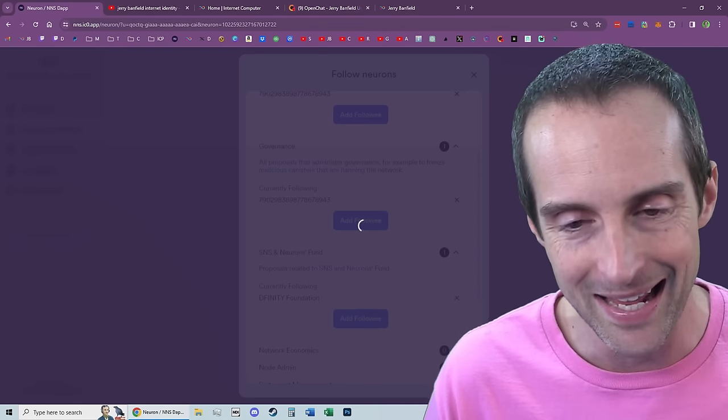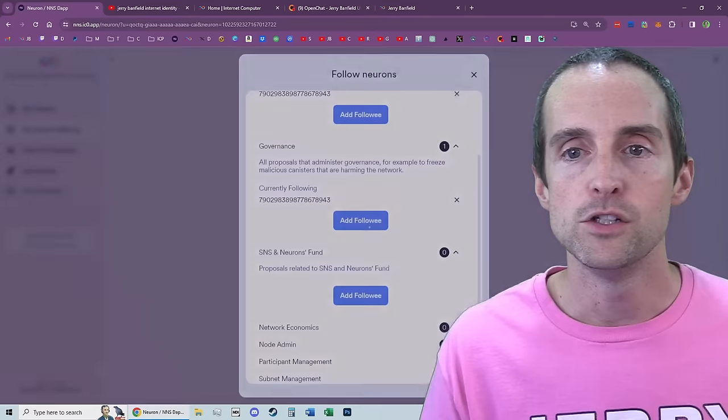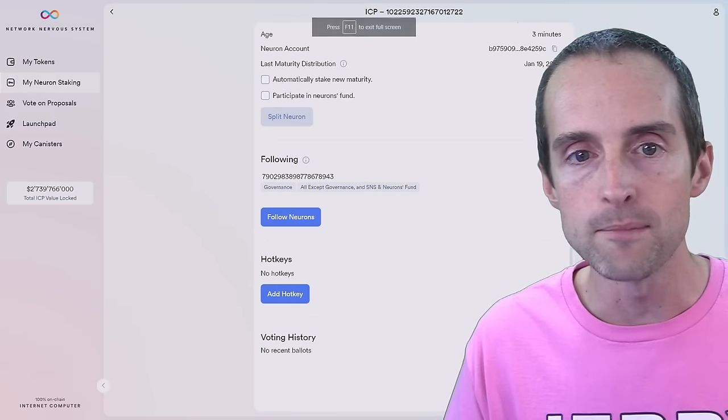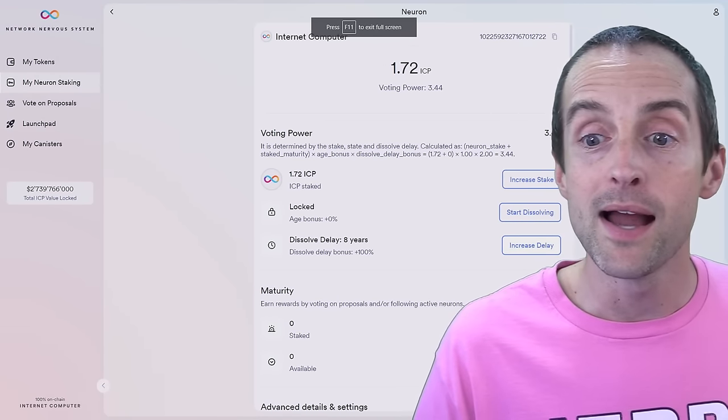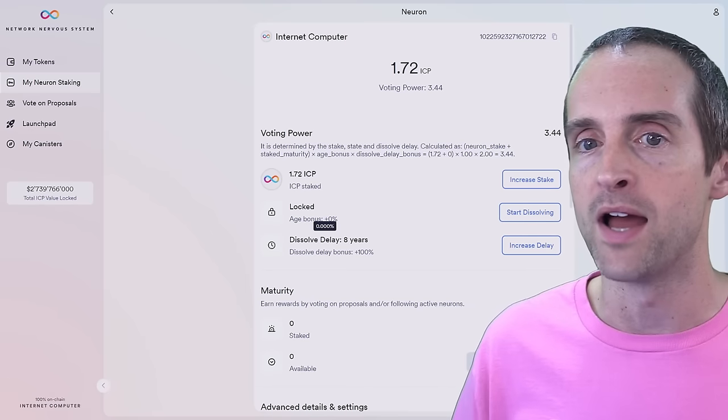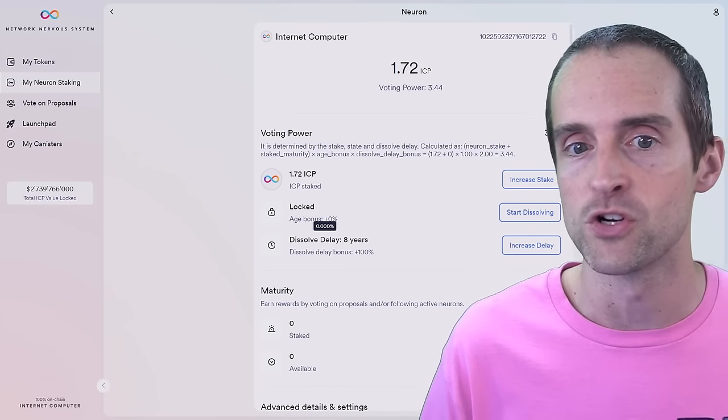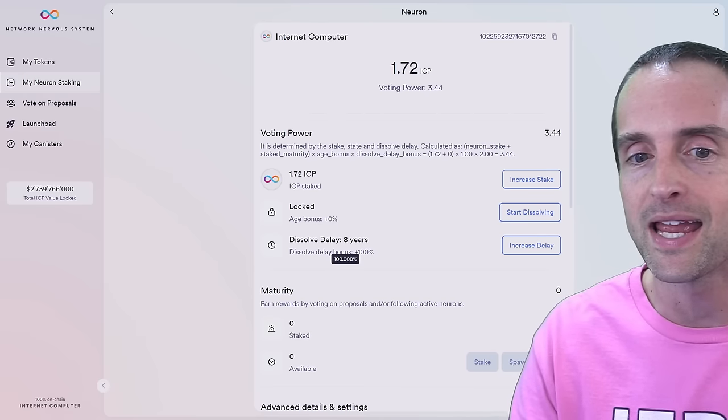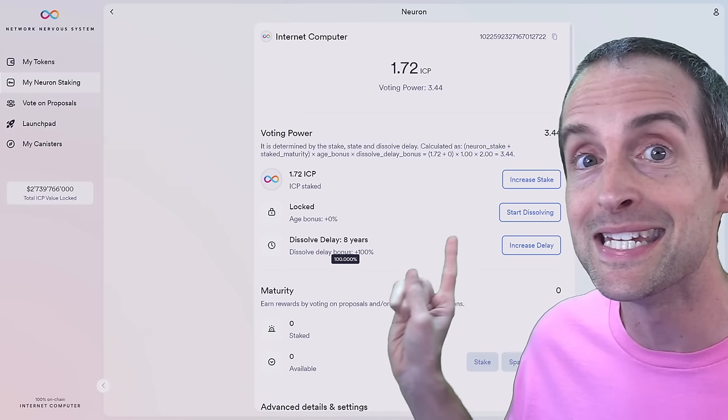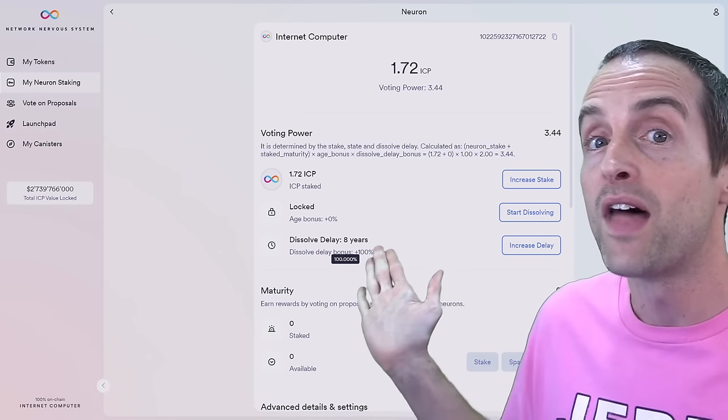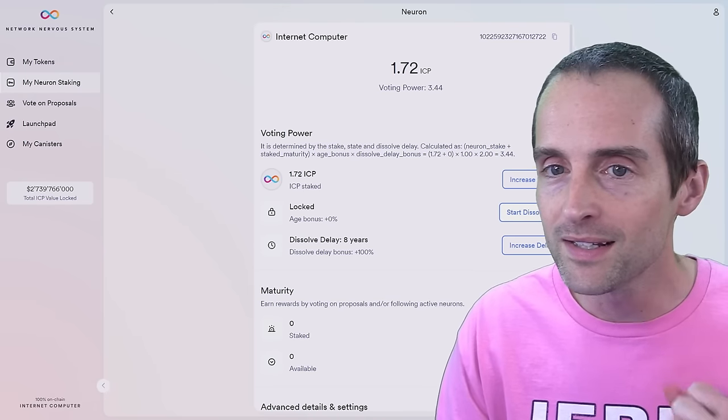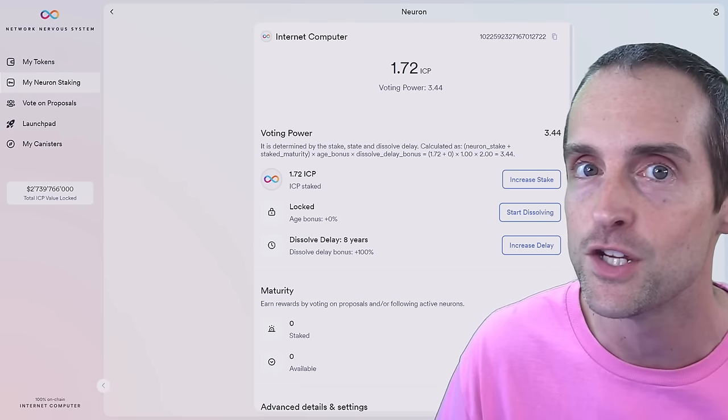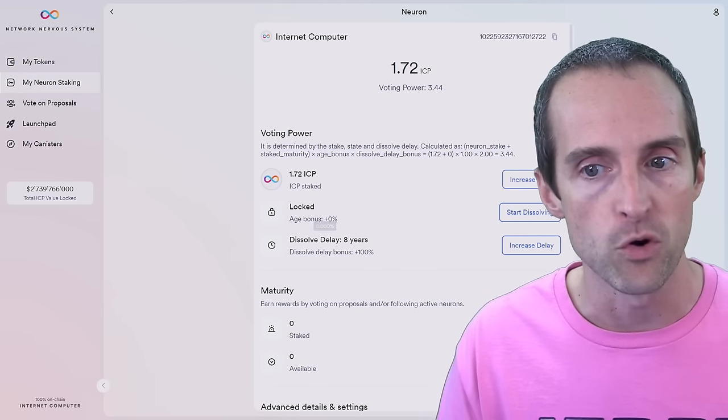Then you want to consider, so what I'm doing is I am not dissolving. So if you do not dissolve your neuron, you are not unlocking your neuron. So my neuron is, it's a dissolve delay at eight years, but it's unlocked indefinitely. I mean, it will not unlock until I click start dissolving. Once I click start dissolving, then the eight-year countdown starts and I lose my age bonus. So if you want to dissolve, you should do it as soon as you create a neuron.